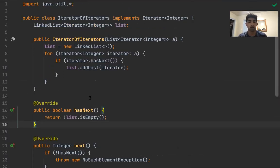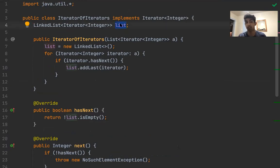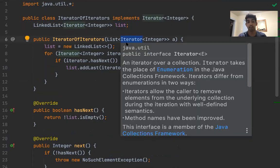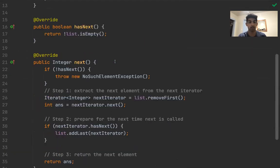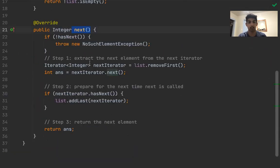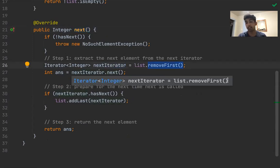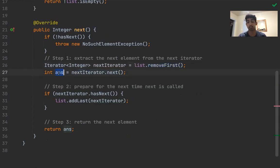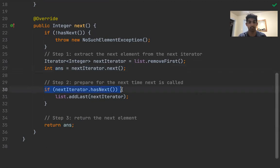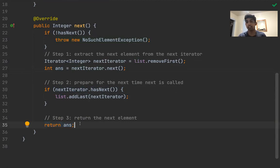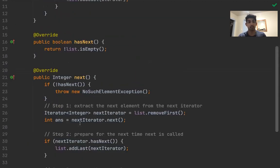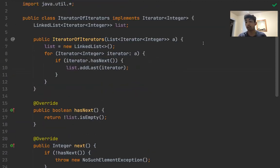So just a quick recap of the solution is that the idea here is let's have some sort of list that contains all of the iterators that have something next. Then what we're going to do is every time next is called, we'll get the first iterator from the front. We know that there's something left in this iterator, so when we call the next method, we know answer actually exists. Then what we'll ask ourselves is if there's anything left in this iterator, let's add you to the end so we can go back to you in the future. And then we'll return the answer. So this is all for the second problem. I hope you guys enjoy the solution, and I'll see you guys in the next one.